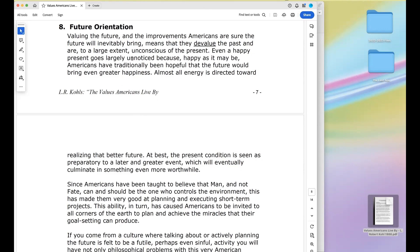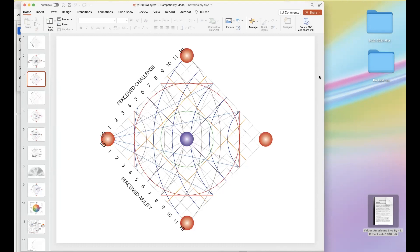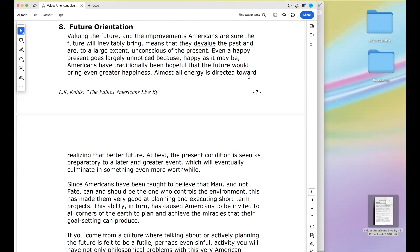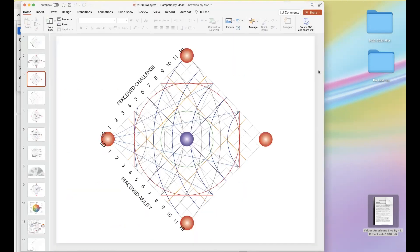At best, the present condition is seen as preparatory to a later and greater event which will eventually culminate in something even more worthwhile. If we really wanted to do the best job of what that paragraph describes, there's a certain place on the change grid that's going to support that. I could break it into a dozen activities, but every activity is going to have a current location and a most desirable location on the change grid.